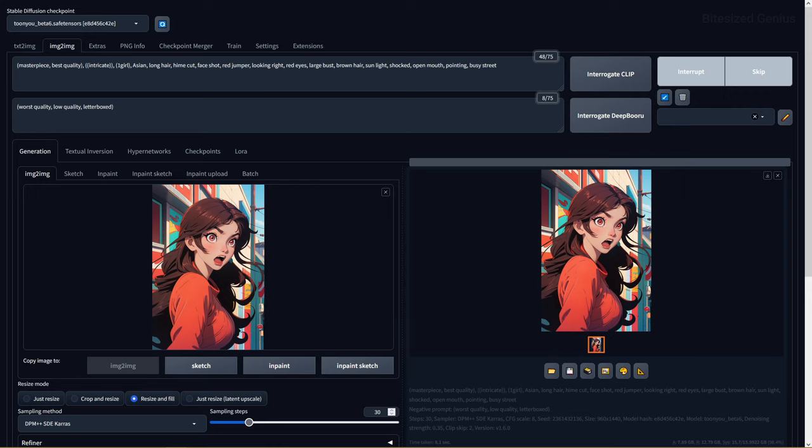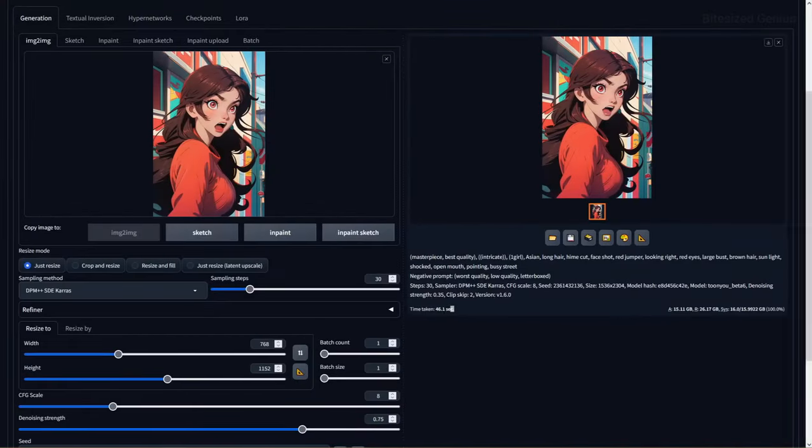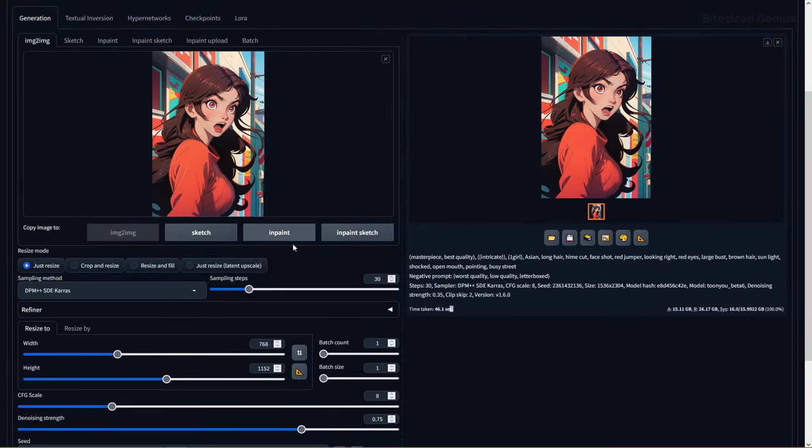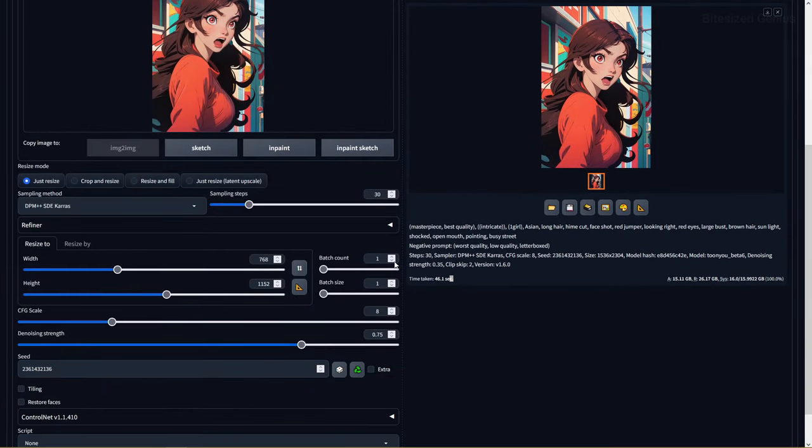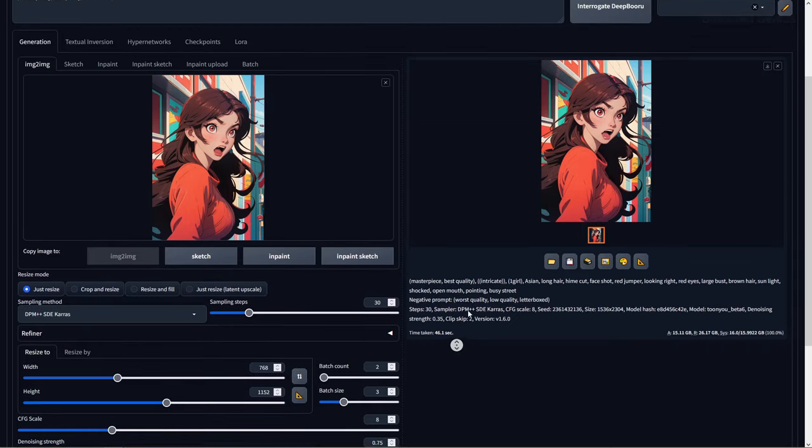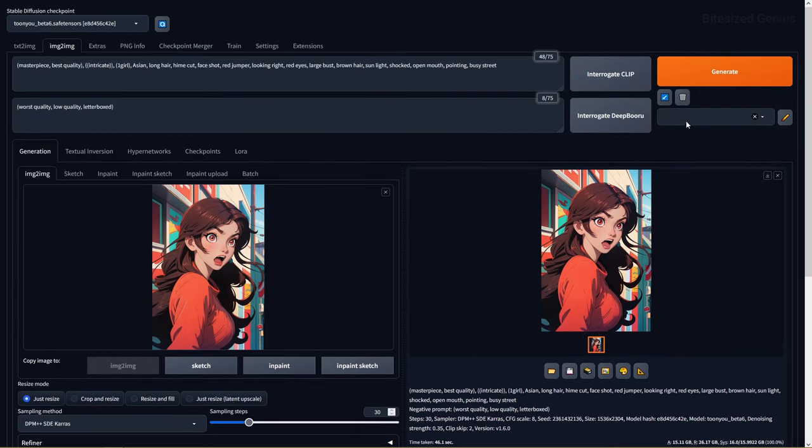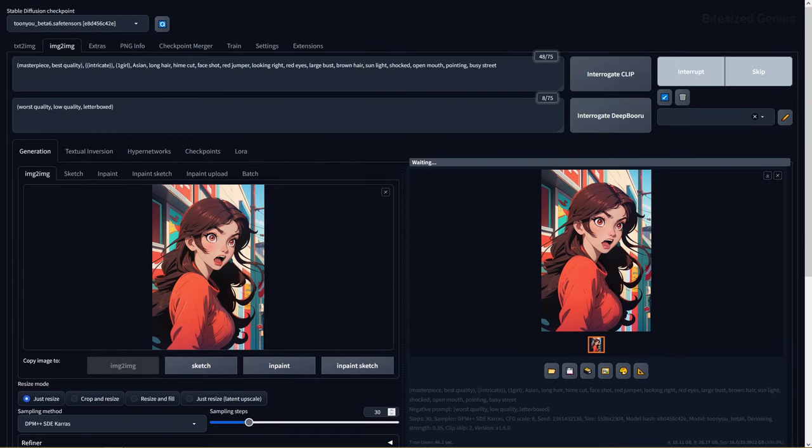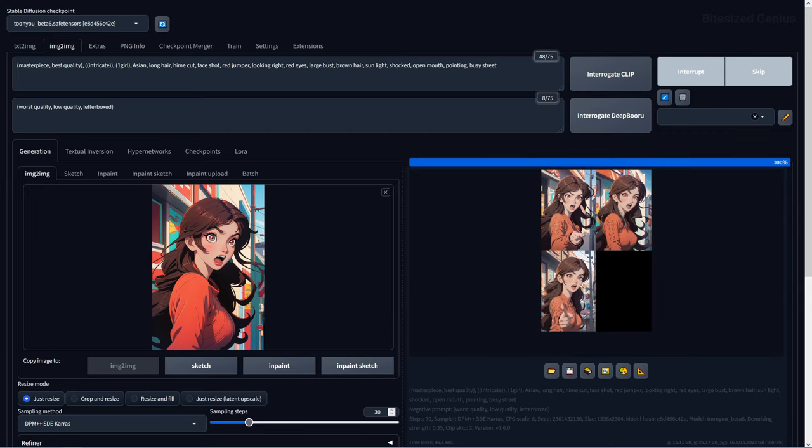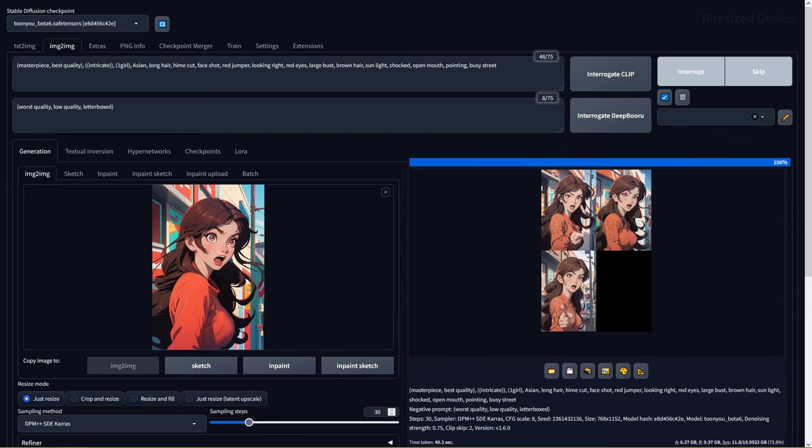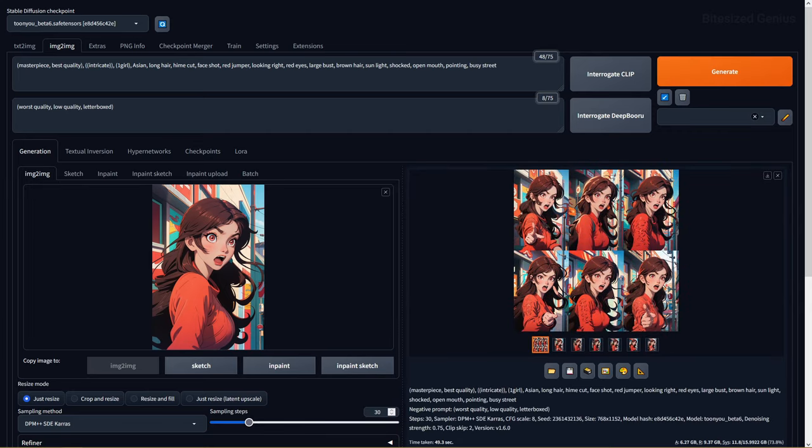Batch count determines how many sets of images you will generate by multiplying the batch count by the batch size, while batch size determines how many images should be generated in a single batch. So if I have a batch count of 2 and a batch size of 3, I'm generating 2 sets of 3 images.